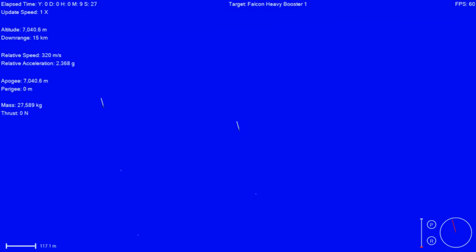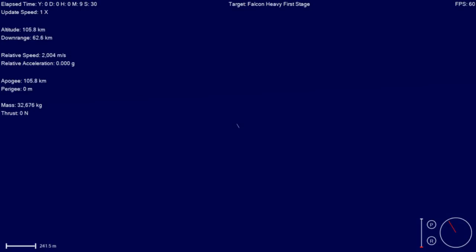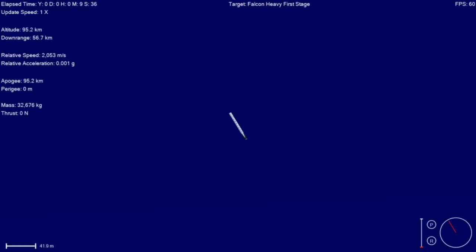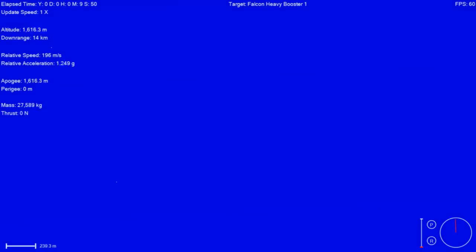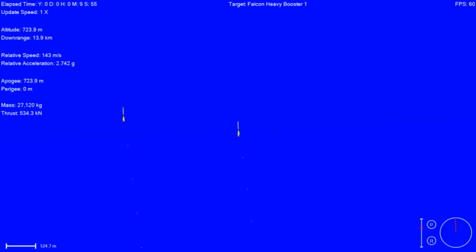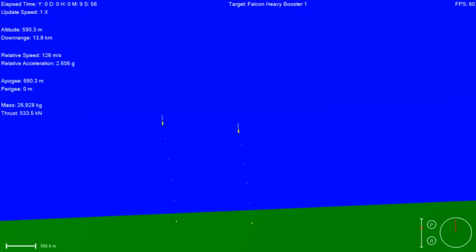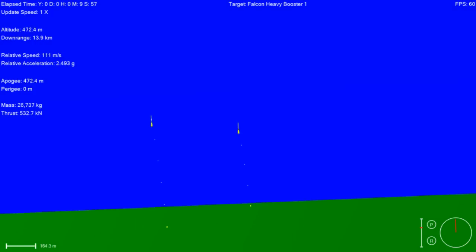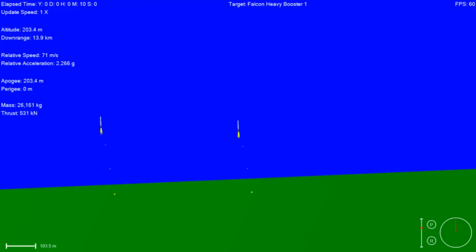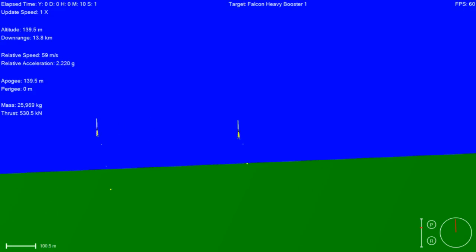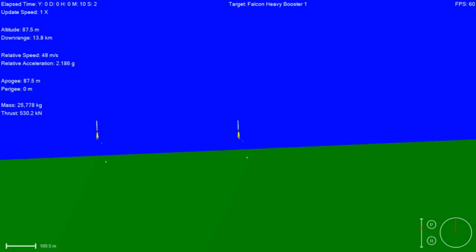Boosters are transonic. Stage one landing burn has started. Booster landing burn has started. You can hear everyone is phenomenally excited here.